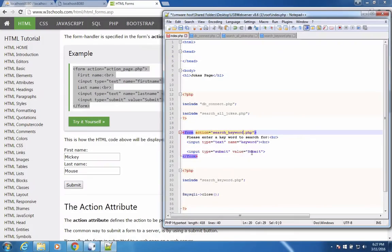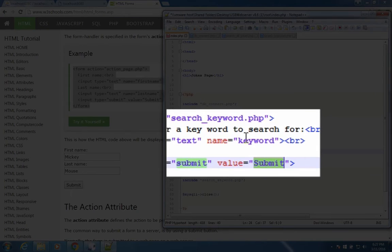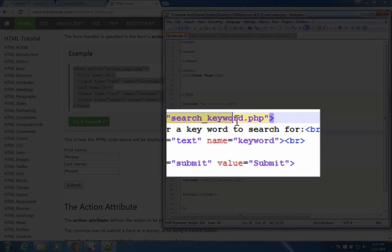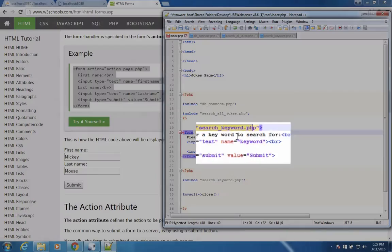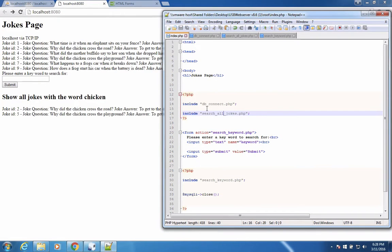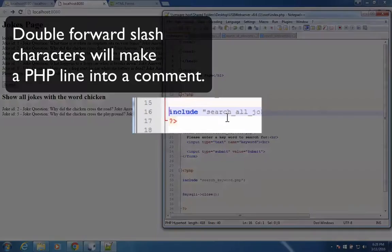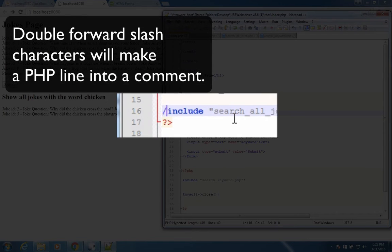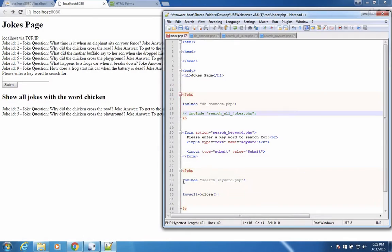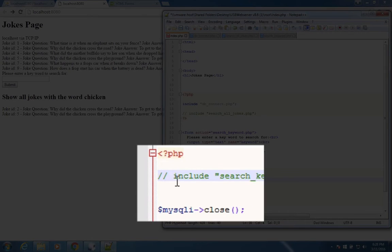So when the user clicks the submit button, it will look in this line to see where to go next. I'm also going to comment out this line here for searching for all jokes. And then down here, I'm going to comment out this line so that they don't execute.